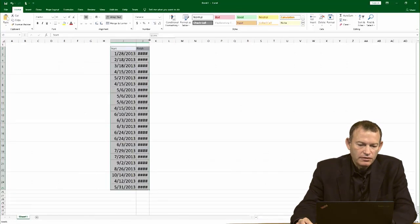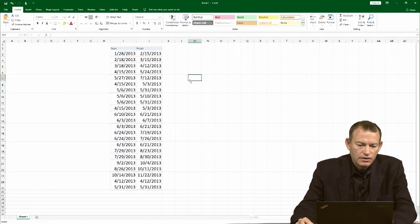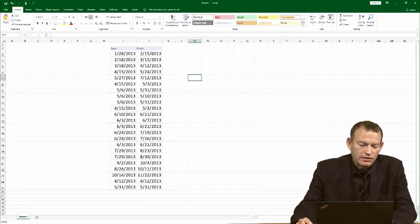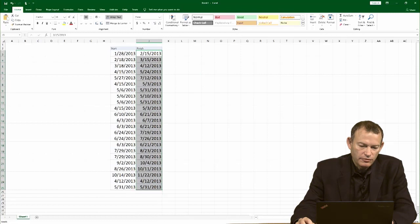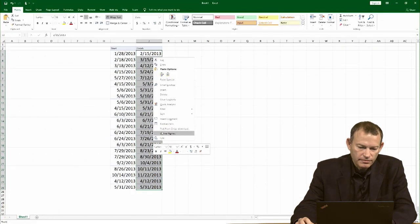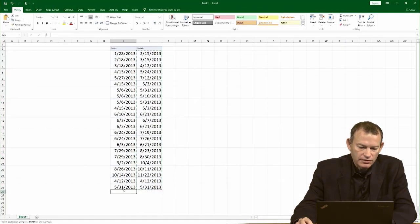When you do the pasting, you're going to get all the dates like this, and you want to make a single long list. I'm going to cut from this column and paste it at the end of the other column.